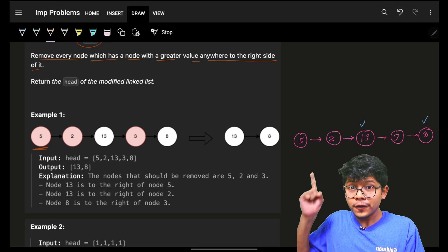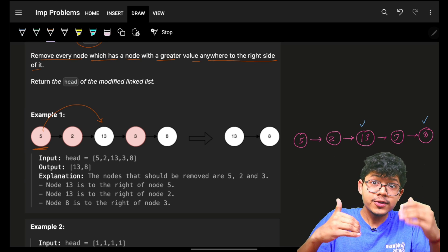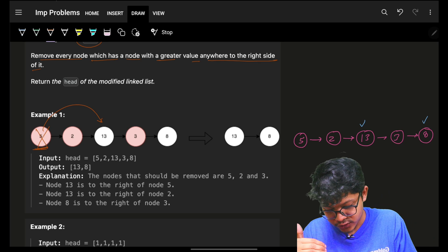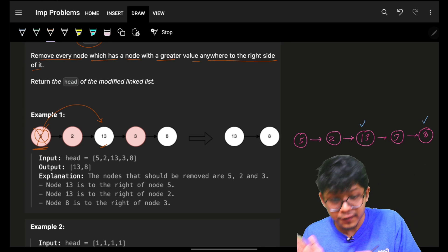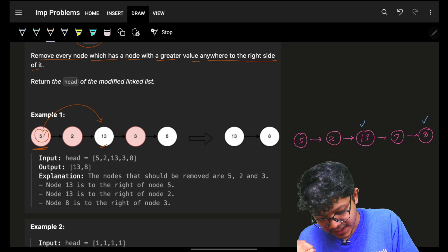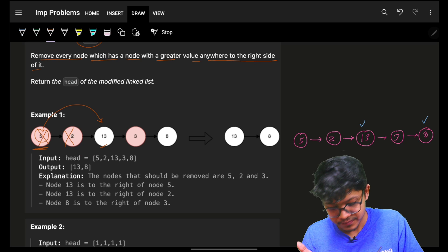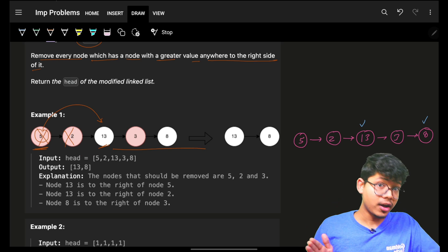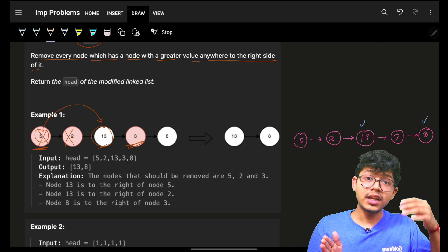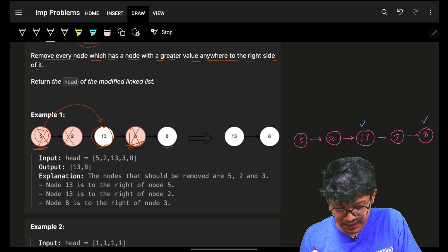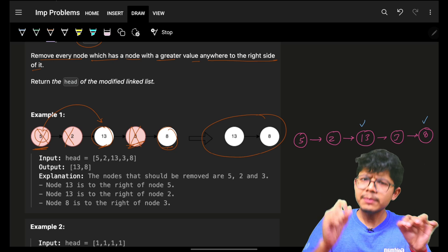For example, node 5 — I look to its right and I can see 13, which is greater than 5, so I remove 5. Node 2 — again, 13 is on its right and greater, so remove it. Node 13 — nothing greater to the right, so keep it. Node 3 — 8 is on its right and greater, so remove it. Node 8 — nothing to the right, keep it. Final answer: 13 and 8.